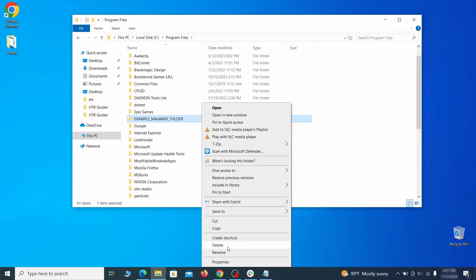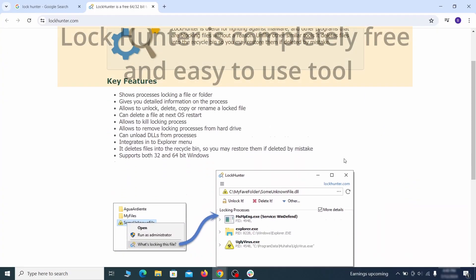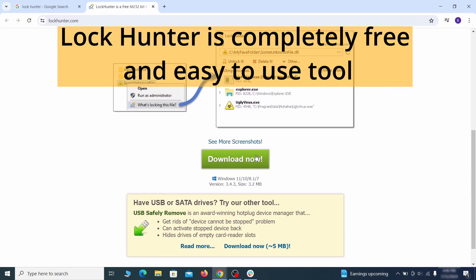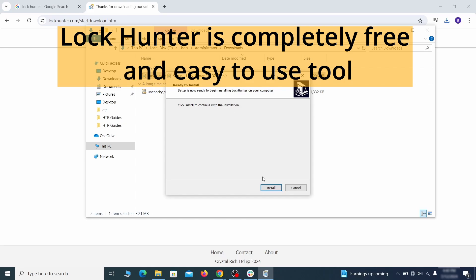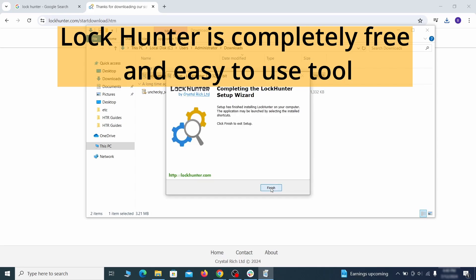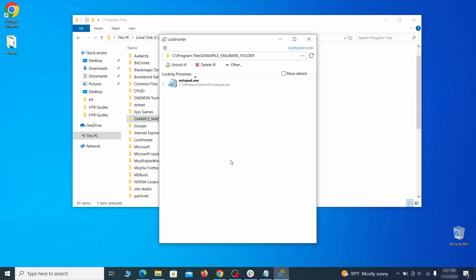If you're not allowed to delete a particular file or folder, download the lock hunter tool through the link in the description and install it. Then right click the file or folder you can't delete, click on the what's locking it option and then click delete in the next window.